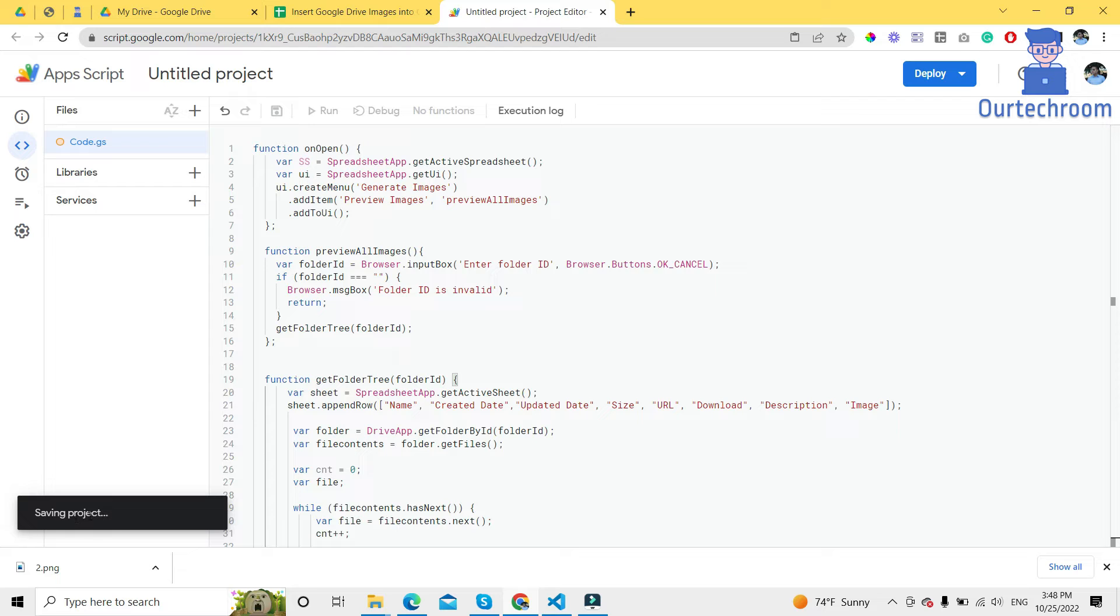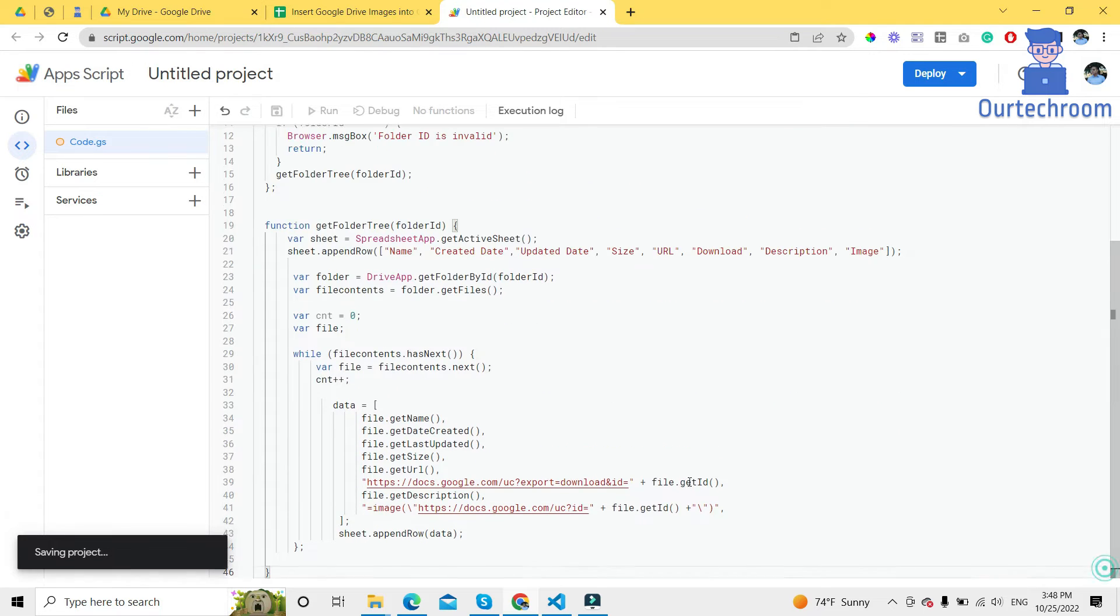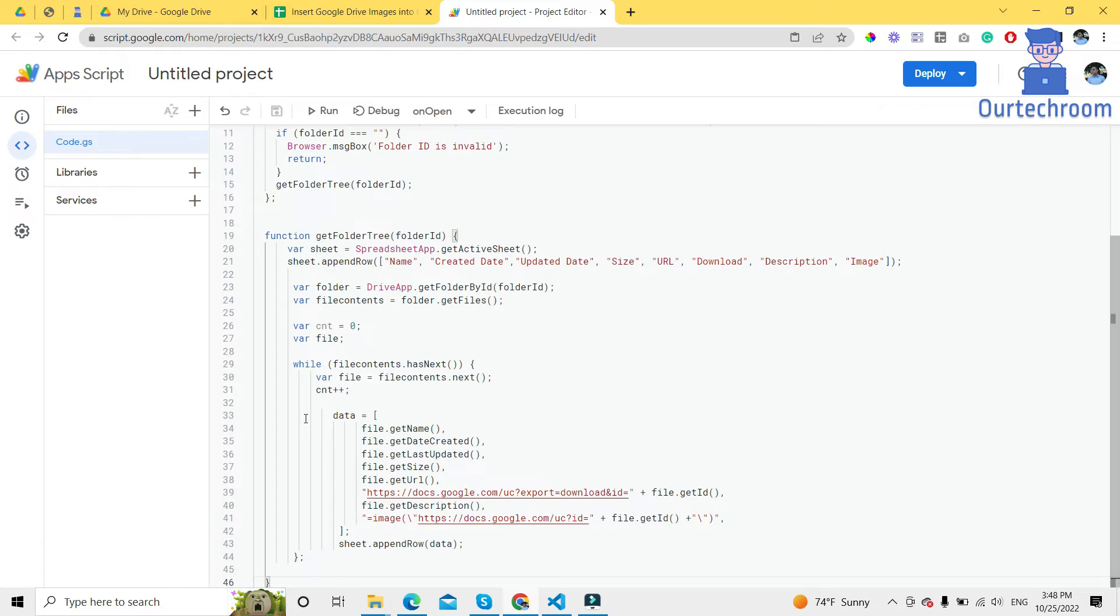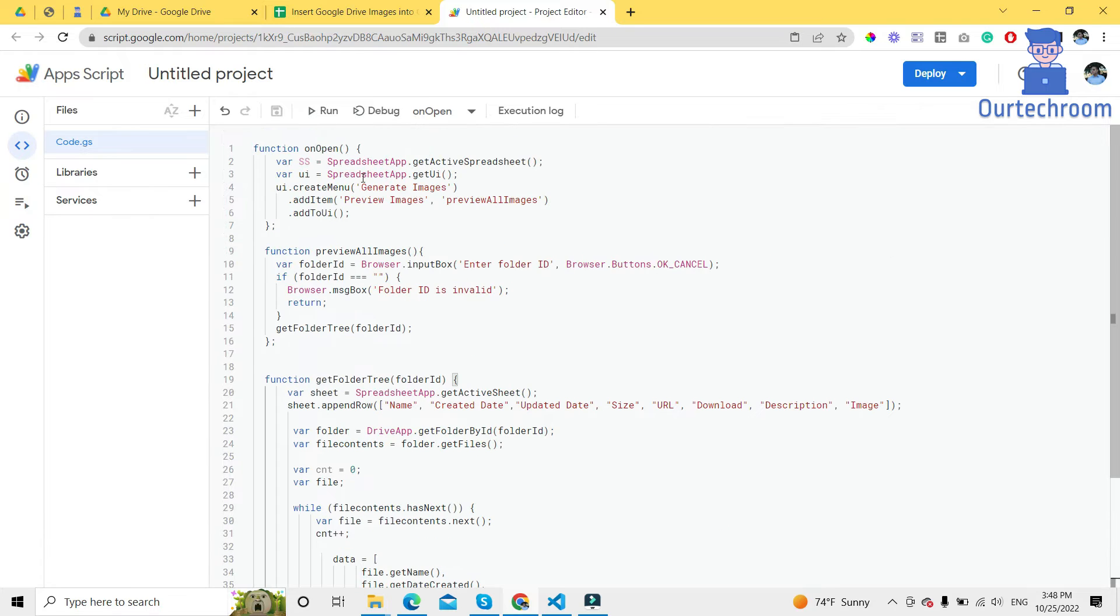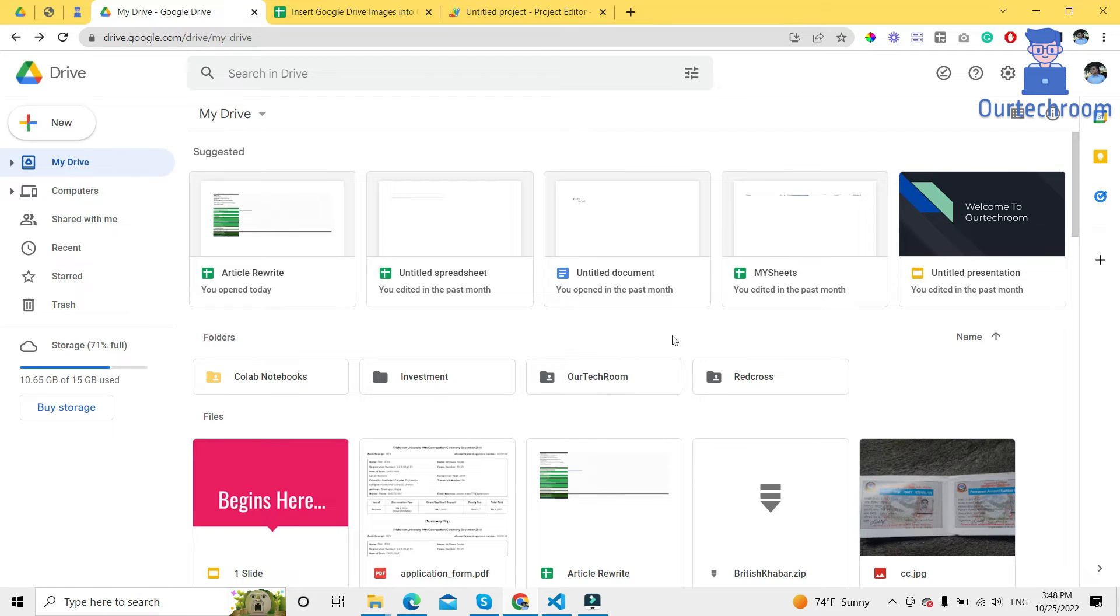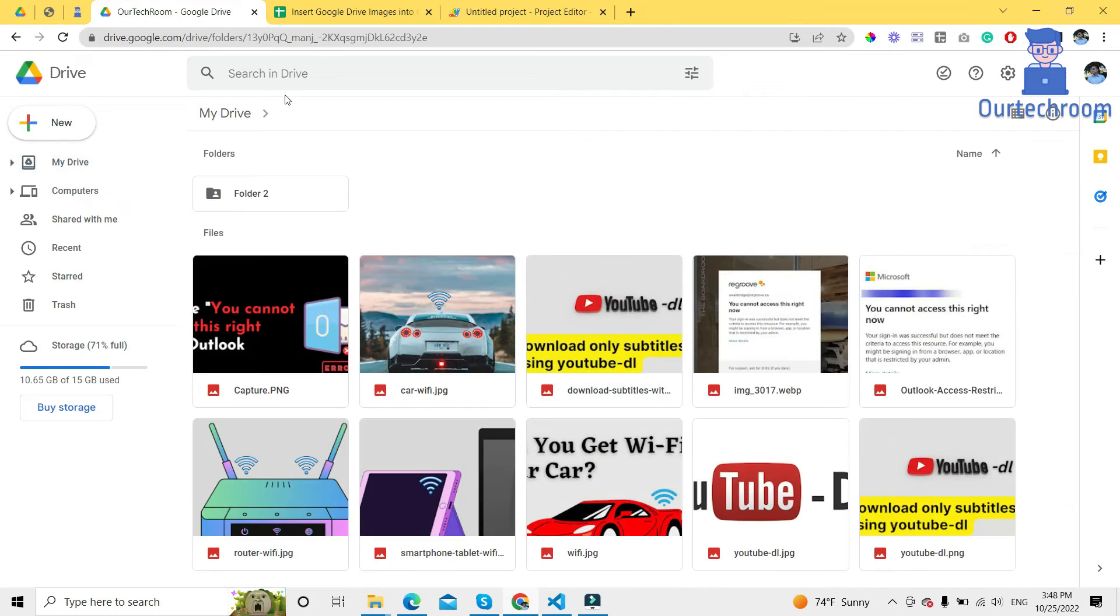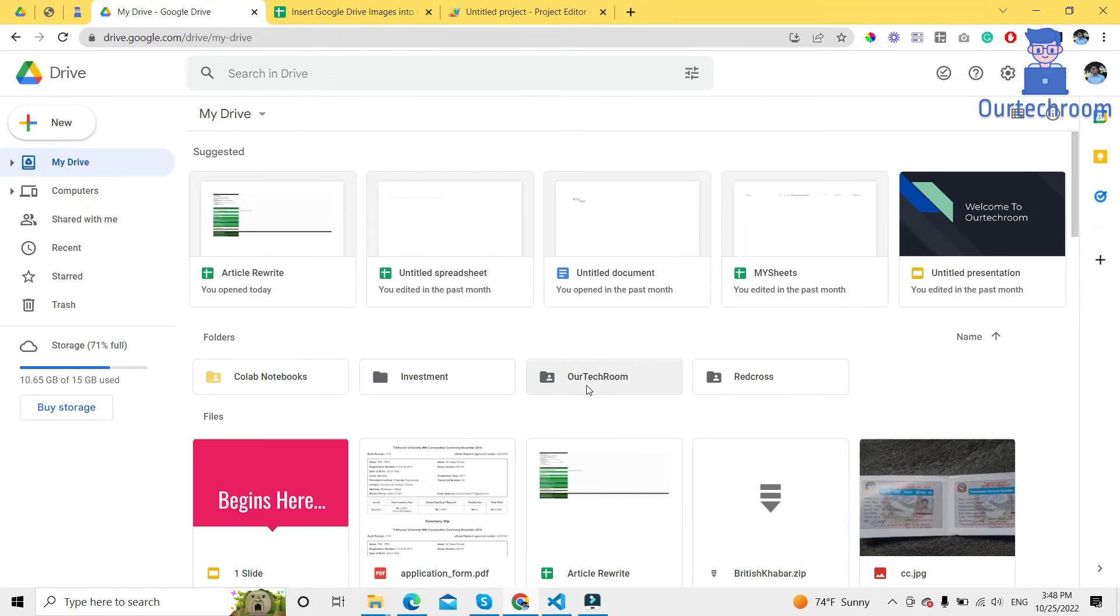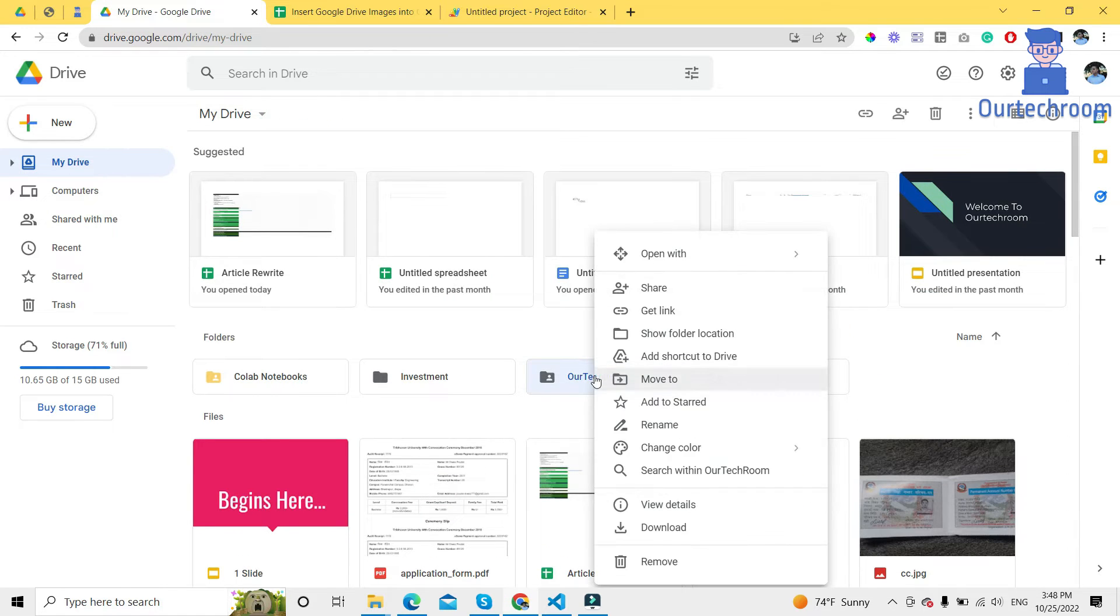Saving project in progress. OK, now you have to come to your Google Drive, right? Right-click on the folder where you have a list of images. In my case, our techroom folder has a list of images, so I just right-click on this our techroom folder.